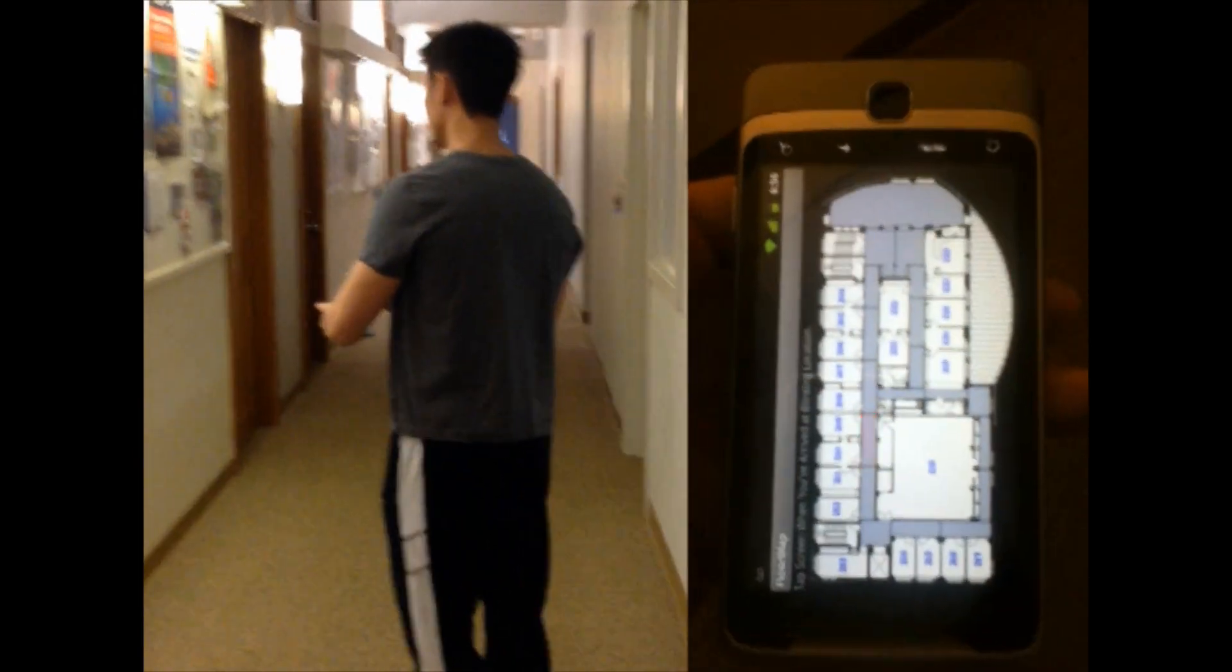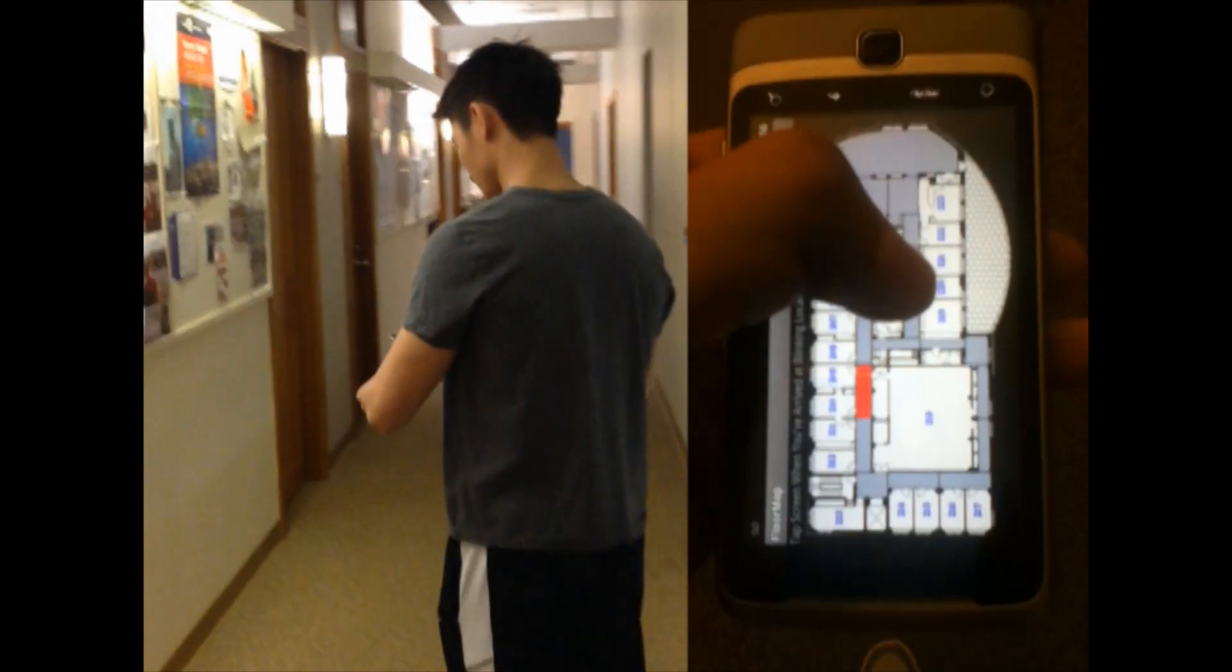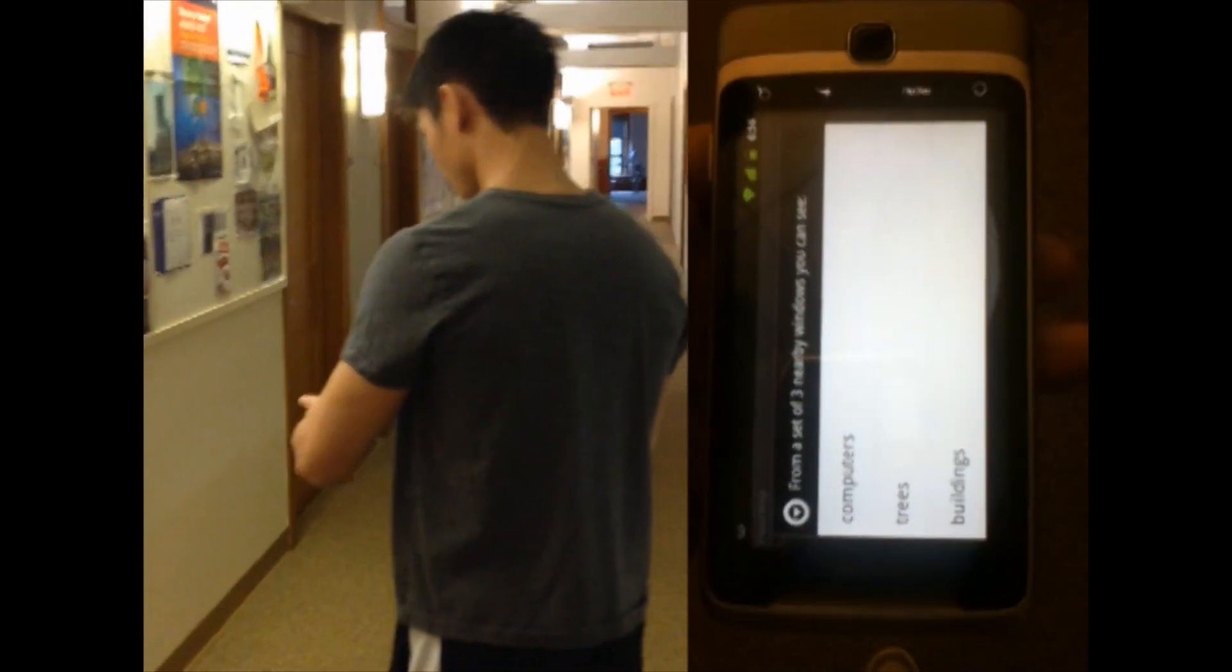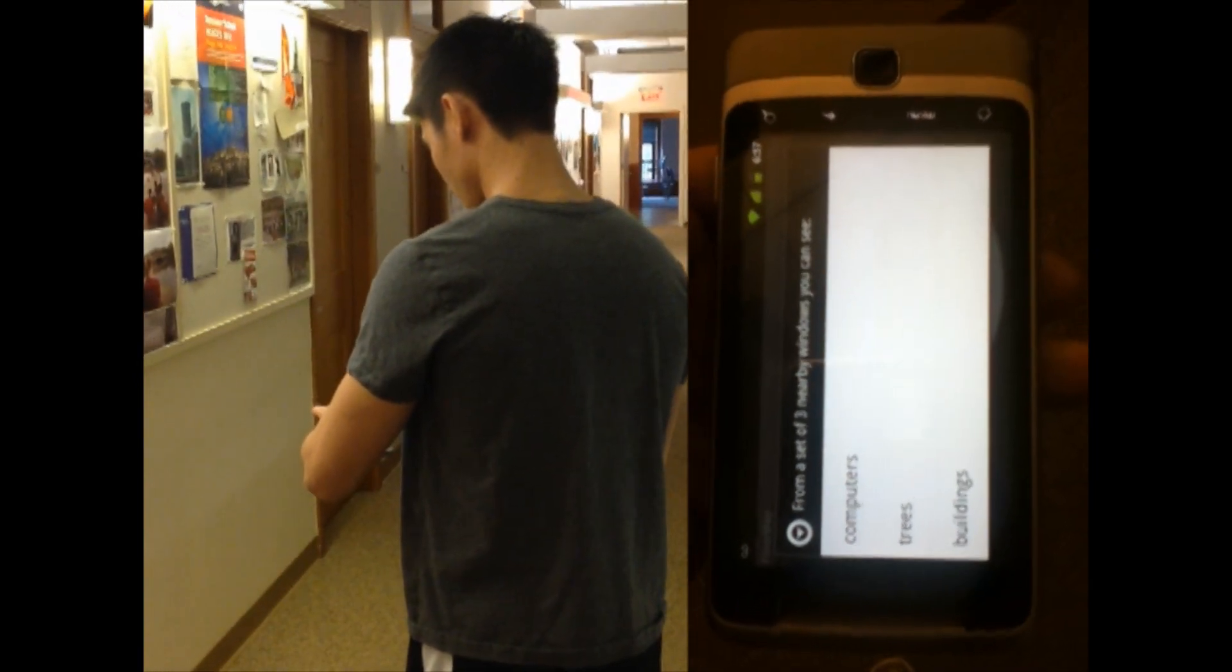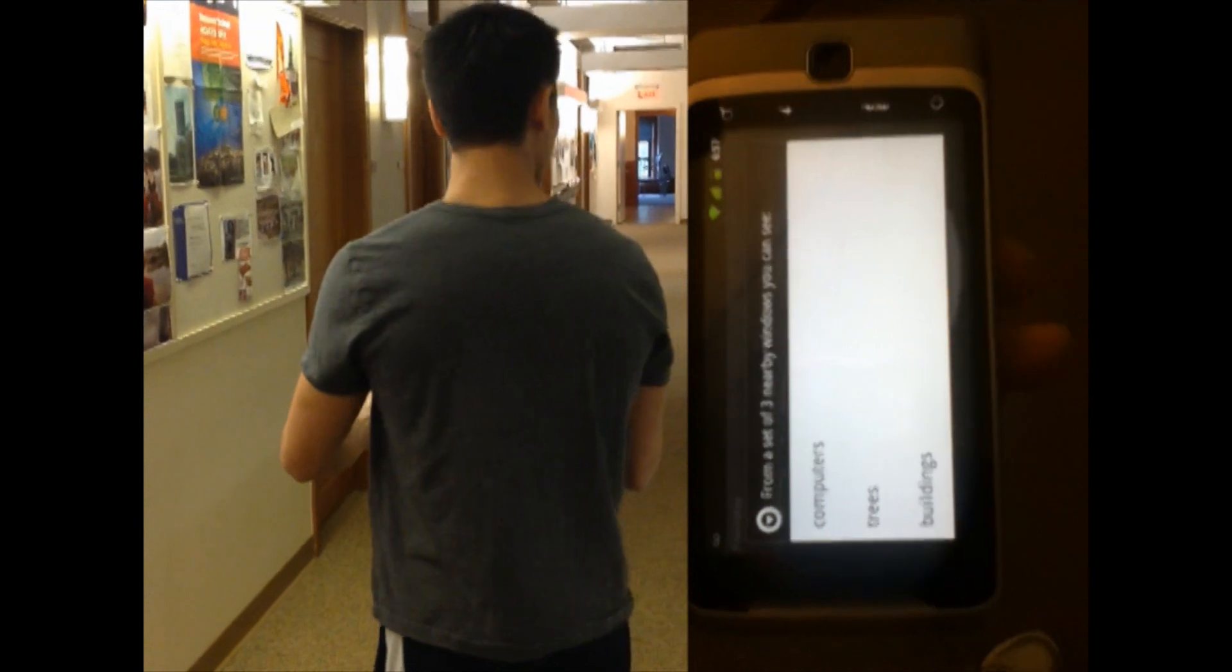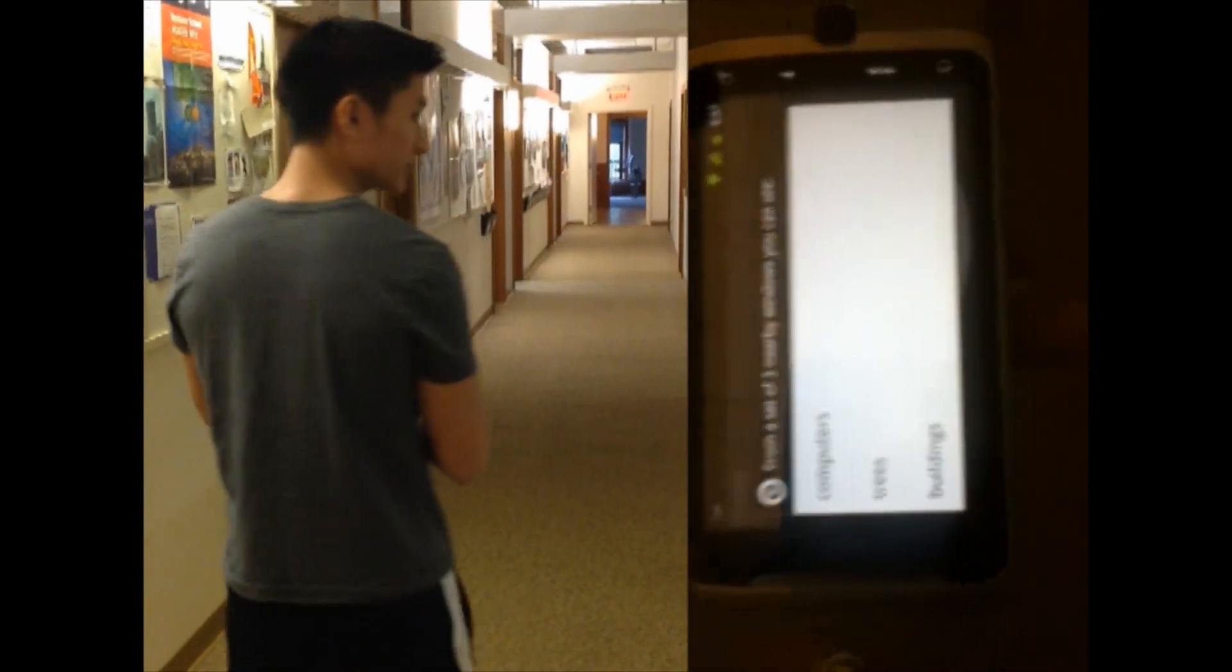In this final question, we are asked, from a set of three nearby windows, you can see computers, trees, or buildings.